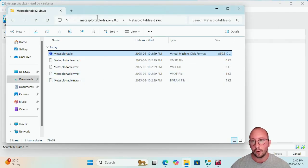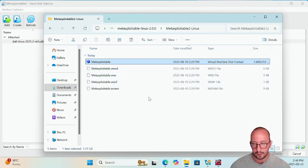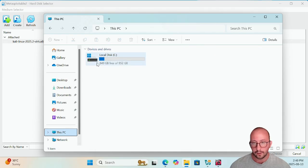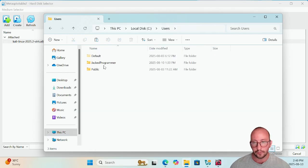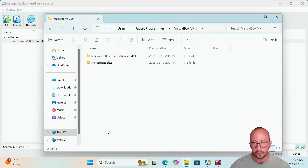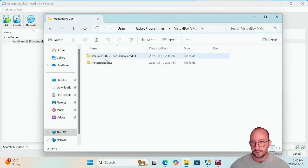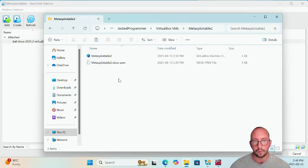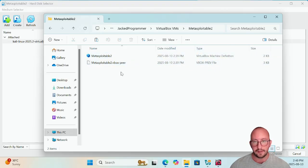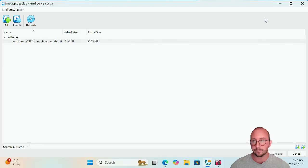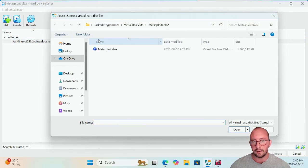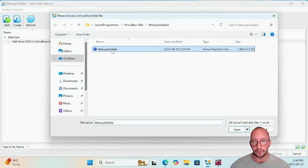We're going to go back to our downloads folder where we had the Metasploitable disk image and we're going to copy this, and we're going to copy this into the C folder, users, your user folder, the VirtualBox VMs, and then there you should see your new VM that you created, Metasploitable 2. And then here you should only have a definition and a vbox prep file. You're going to paste that disk format right in there.